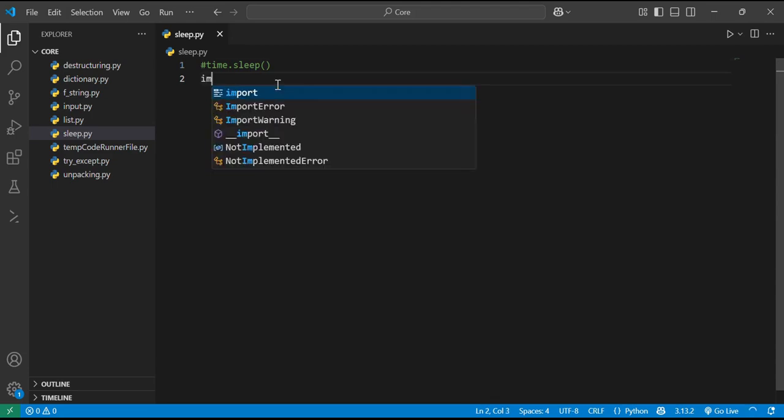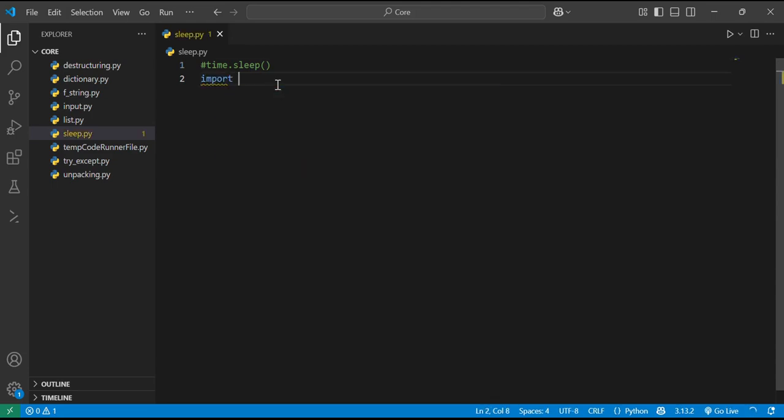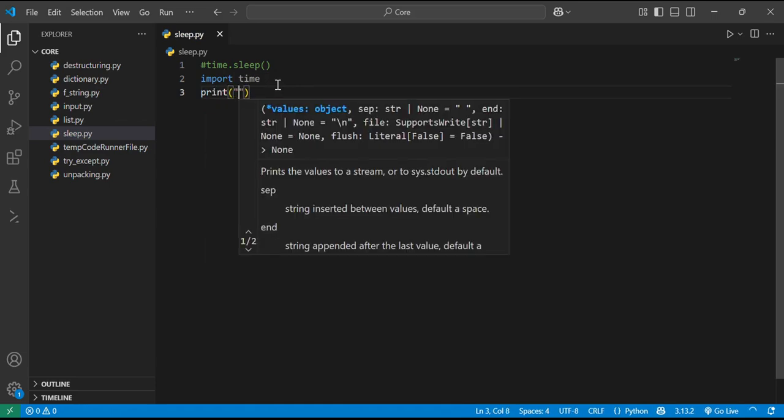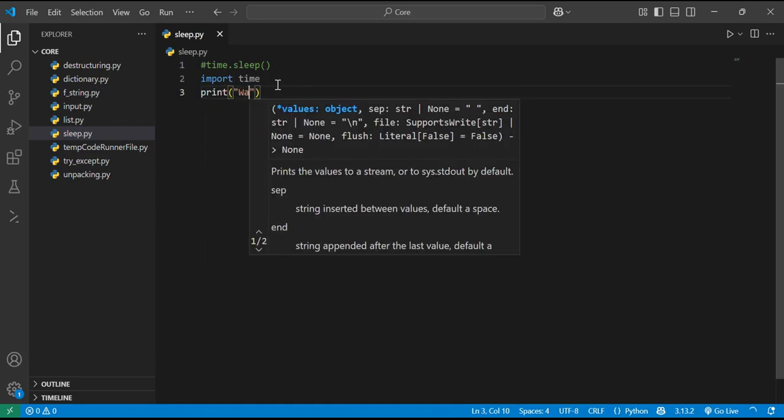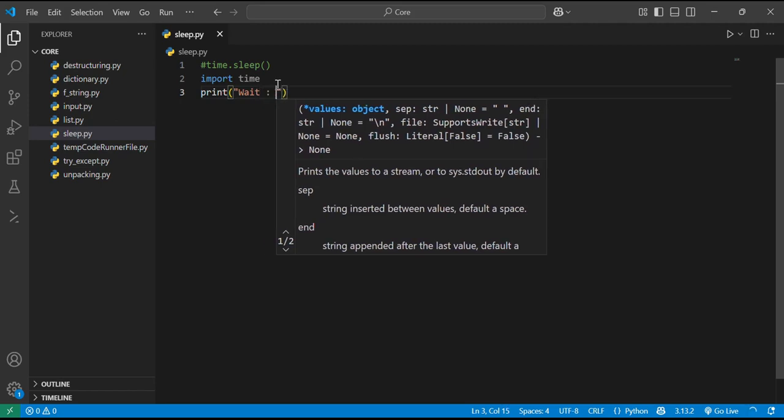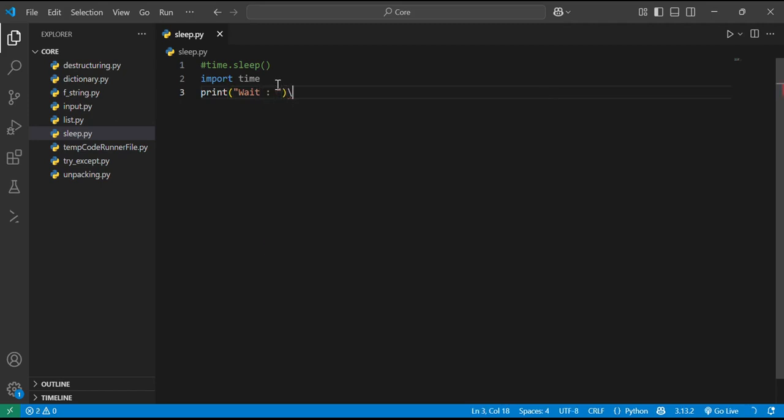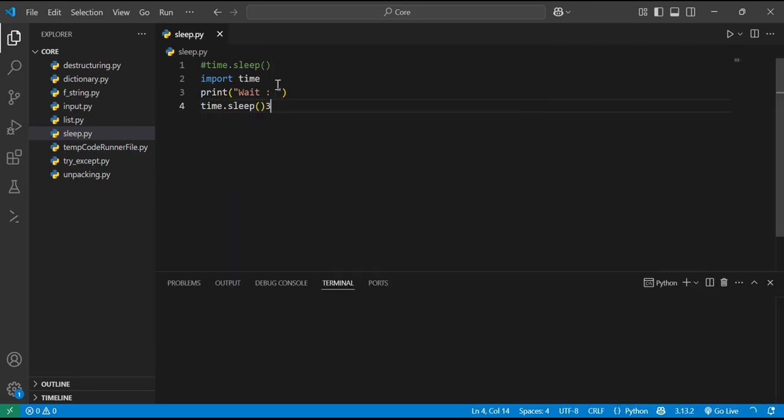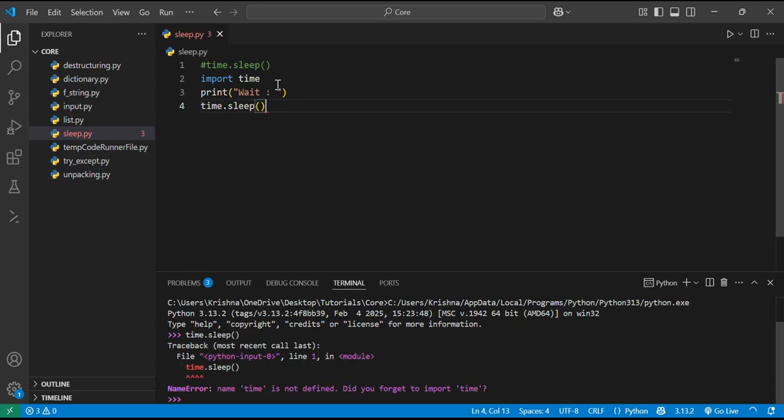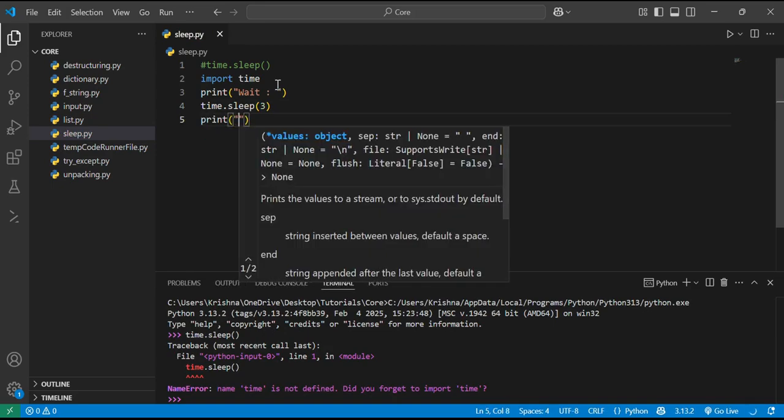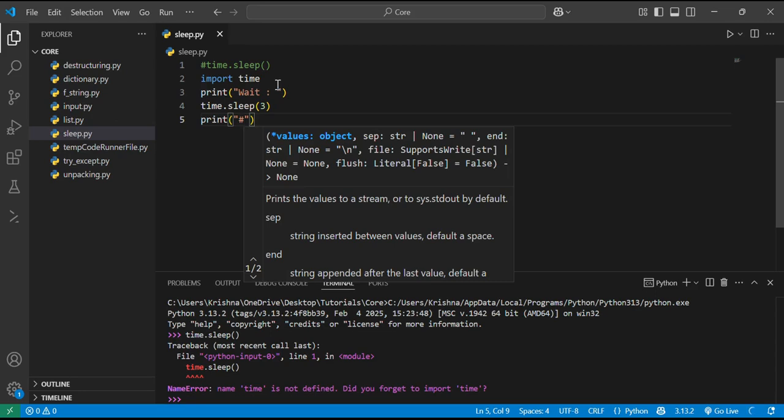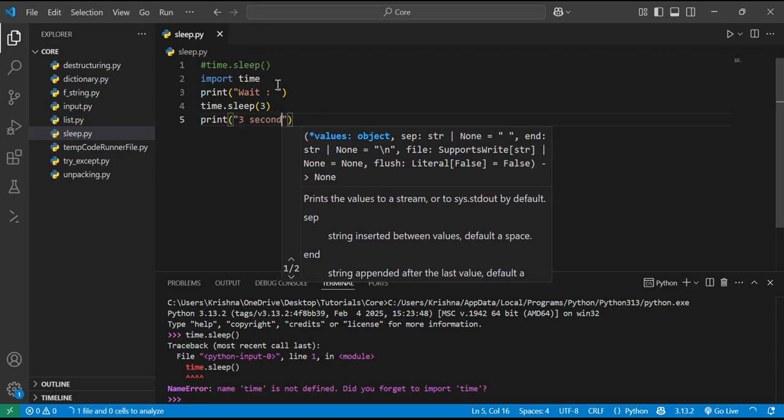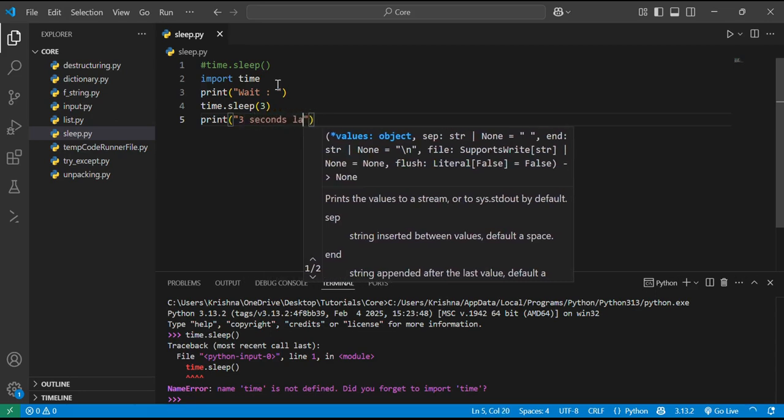For this we have to import the module time. If I just write wait over here, and if I use time.sleep 3, and then print 3 seconds later.